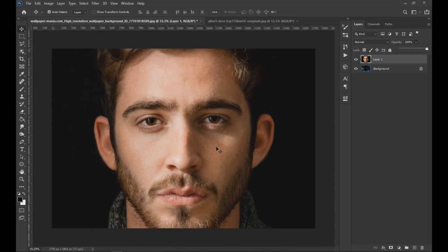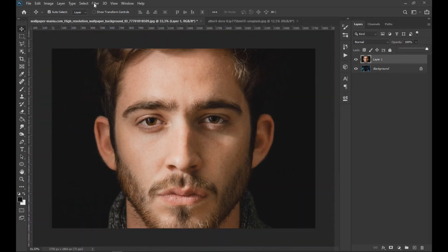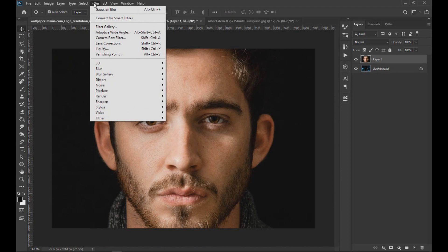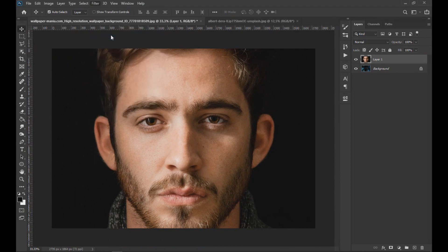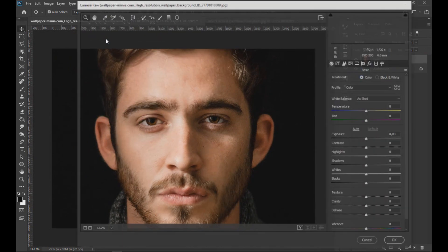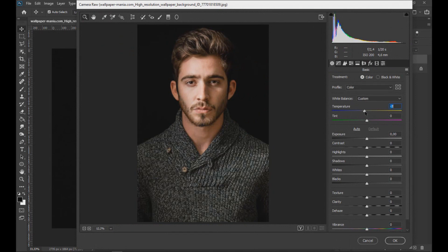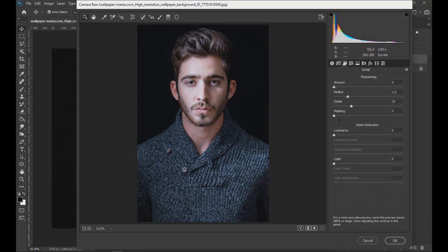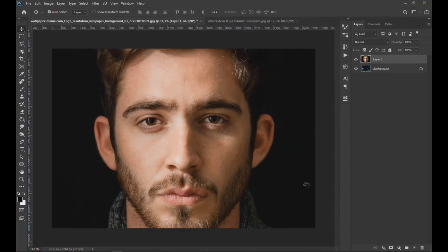After adjusting the image, we go to the filter and open the camera raw filter. In camera raw filter we lower the temperature color and increase the luminance as seen on the screen.